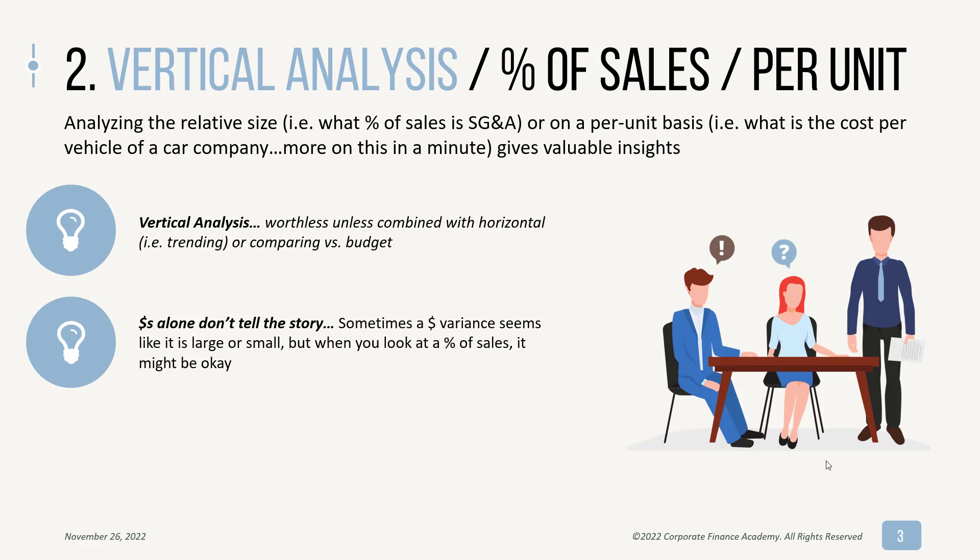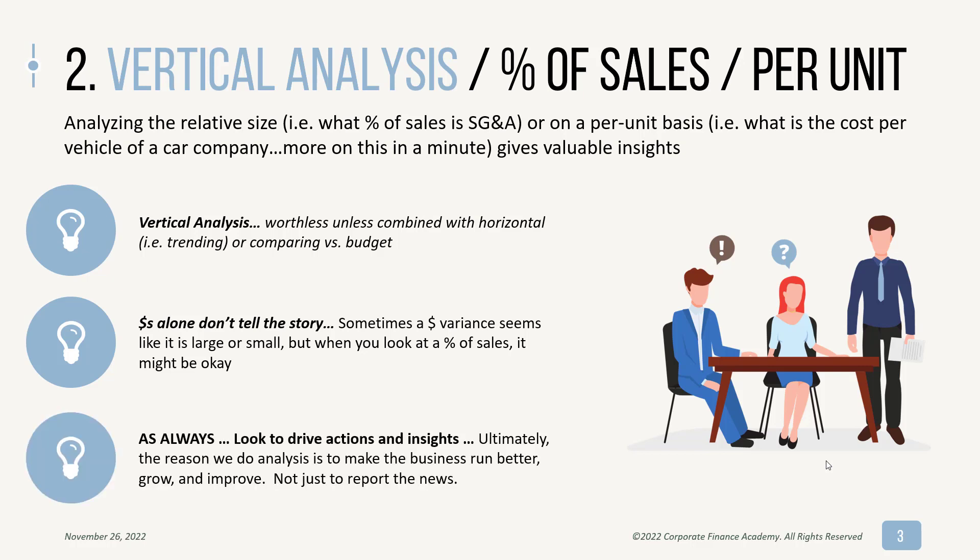So that's just one example, but dollars alone don't always tell you the story. And as always, we're doing this insights from our data so we can drive action within the business, run the business better, not just to report the news. So let's jump to the Excel model.